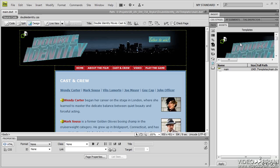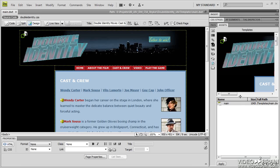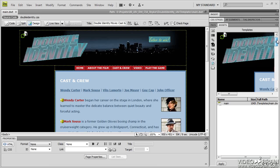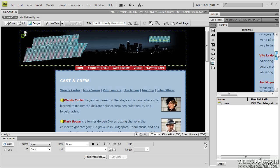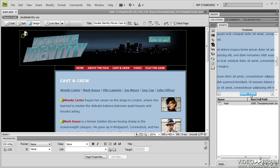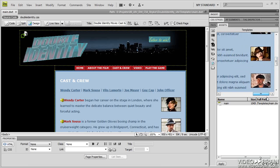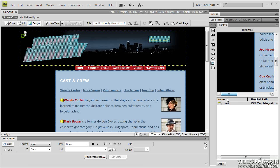And I have an entire web page in here, believe it or not. This is my entire cast and crew page. Kind of hard to see, but it is in there.